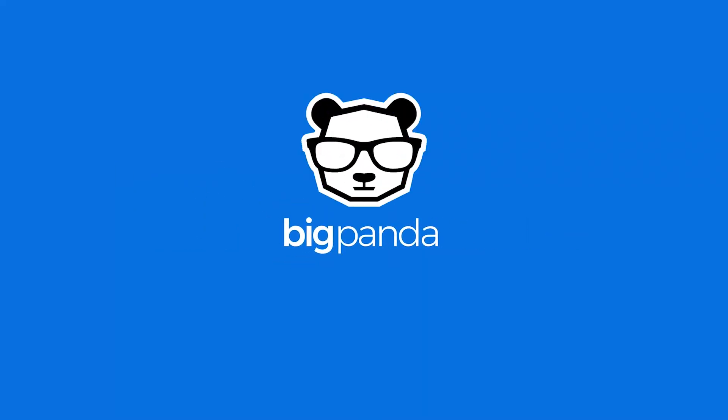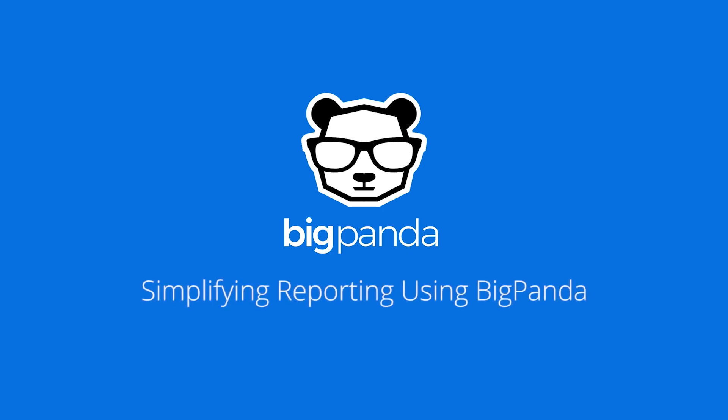Hi, this is Ken Sarembis from BigPanda. In this short video, I'd like to show you how easy it is to gain powerful insights for your monthly operations reports by using BigPanda's Unified Analytics.